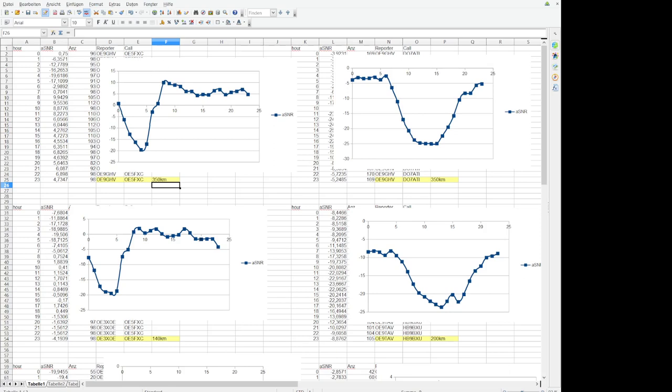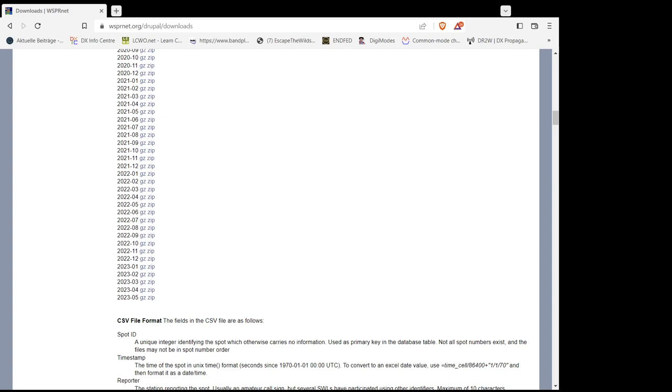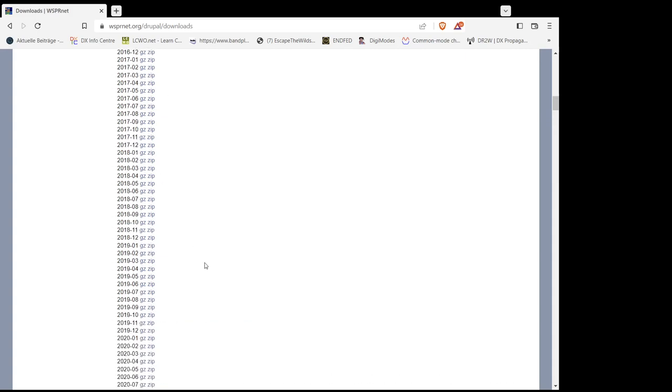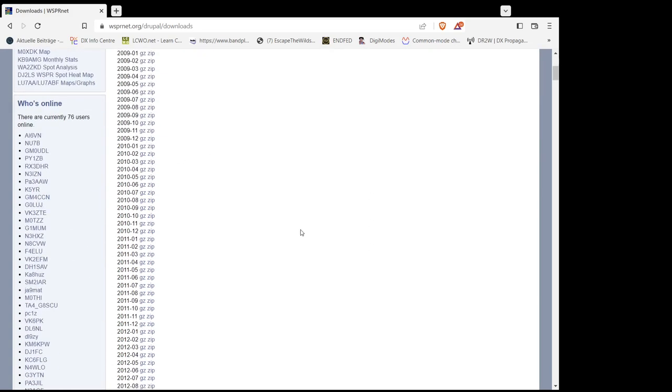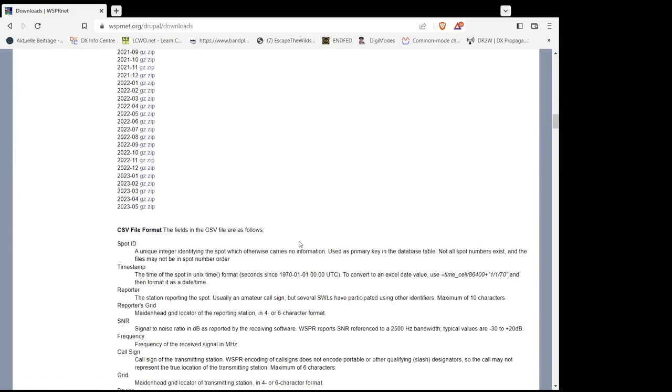So what I've done is, I'm sure you know Whisper. This weak signal link where the digital mode where you send the signal out and everyone who receives it uploads it to the internet and then you can see where the signal reached.